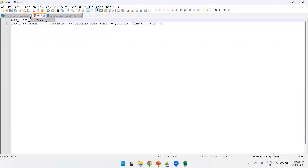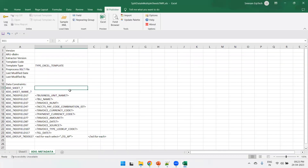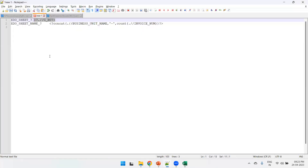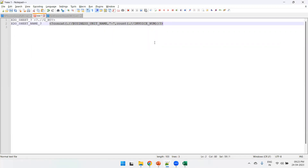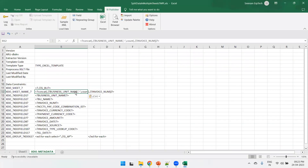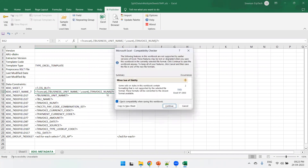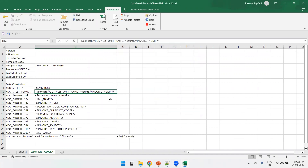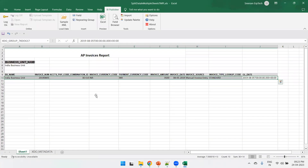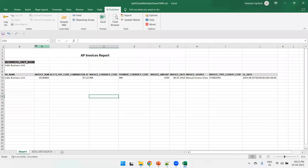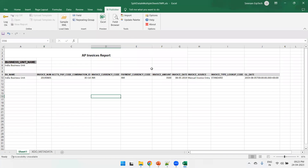The two XDO fields to insert are: xdo_sheet and xdo_sheet_name. The value of xdo_sheet is to split the data based on the data in G_BU. For the sheet name, we want to split the data based on the business unit name from G_BU followed by the count of invoices. Save it.